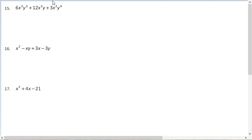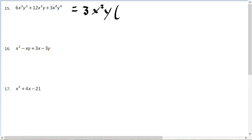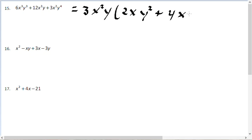For problem number 15, we look for the greatest common factor. 3 goes into all the coefficients, x squared is common to everything, and a single y is common to everything. Factoring out 3x squared y, we're left with: 3 times 2 is 6 so we need 2, and we need x and y squared for the first term; 4x and y for the second term; and 3 and y cubed for the last term. The answer is 3x squared y times the quantity 2xy squared plus 4xy plus 3y cubed.